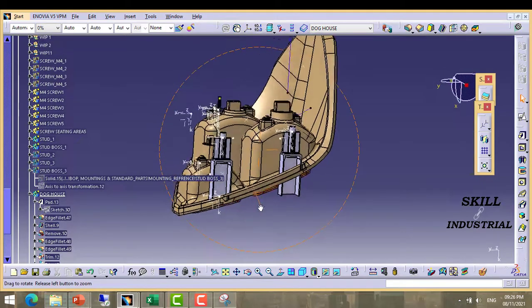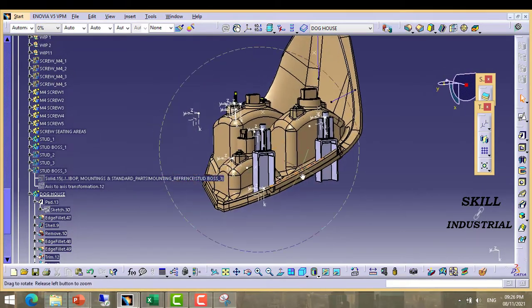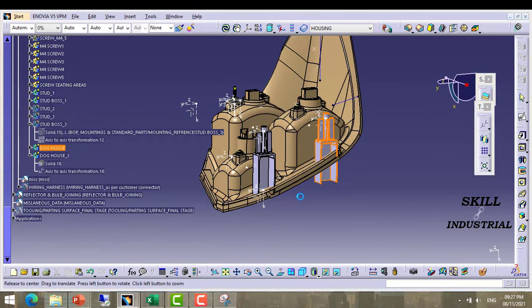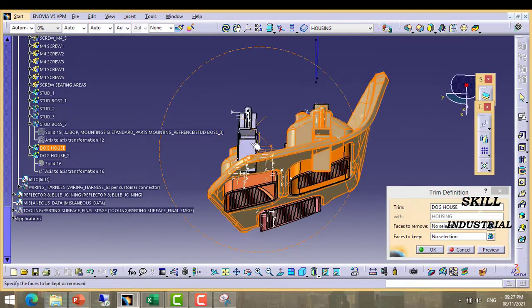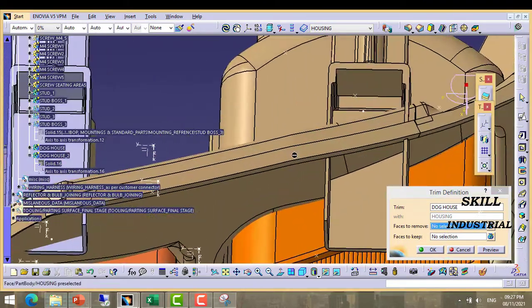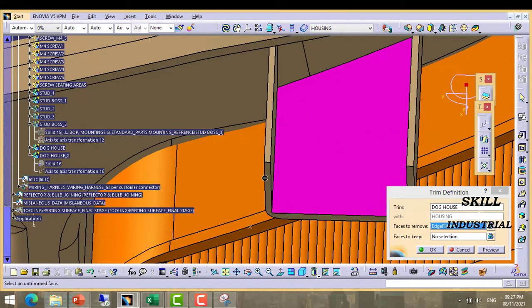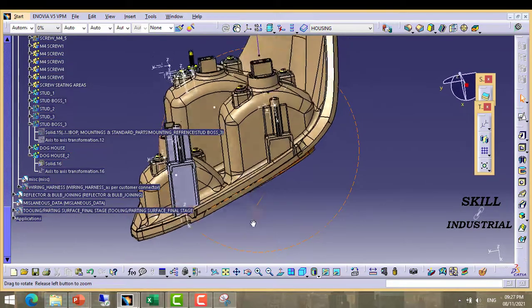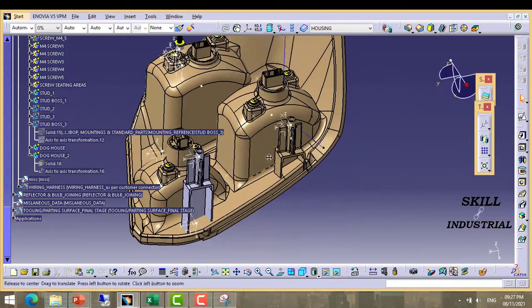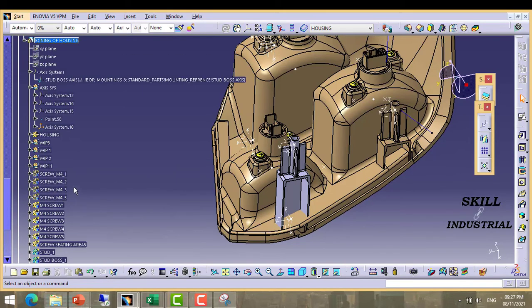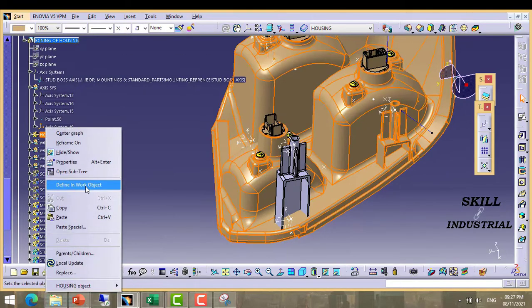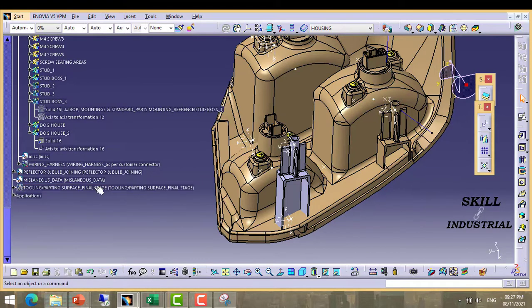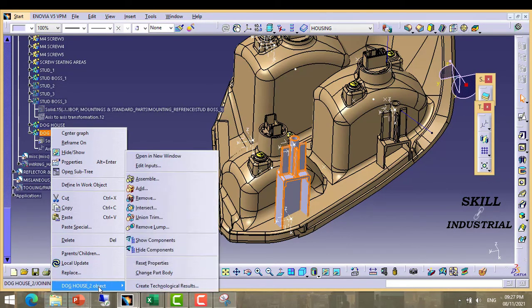Now we need to merge these two features into housing. Now again we need to trim the second doghouse from the main housing body.